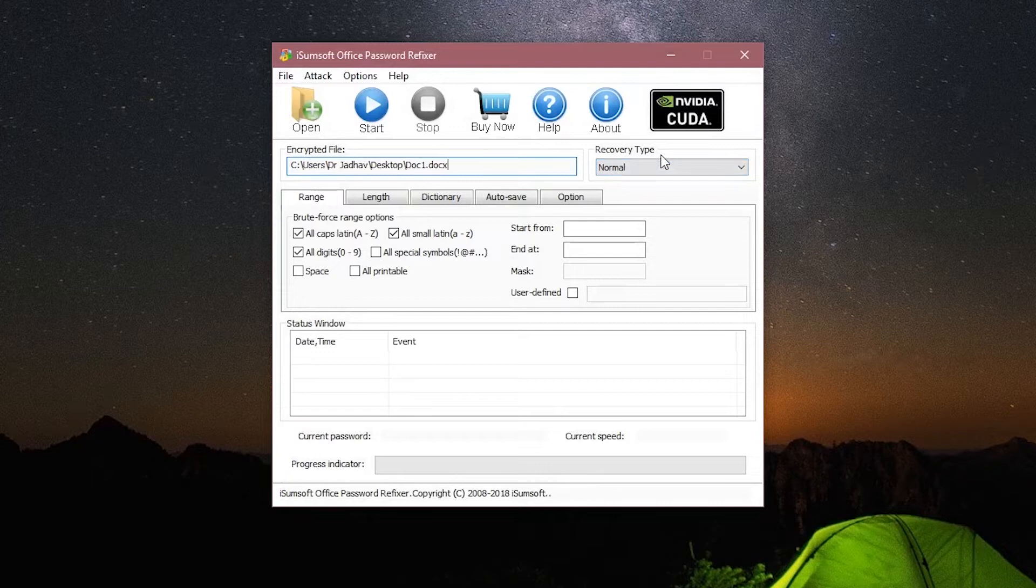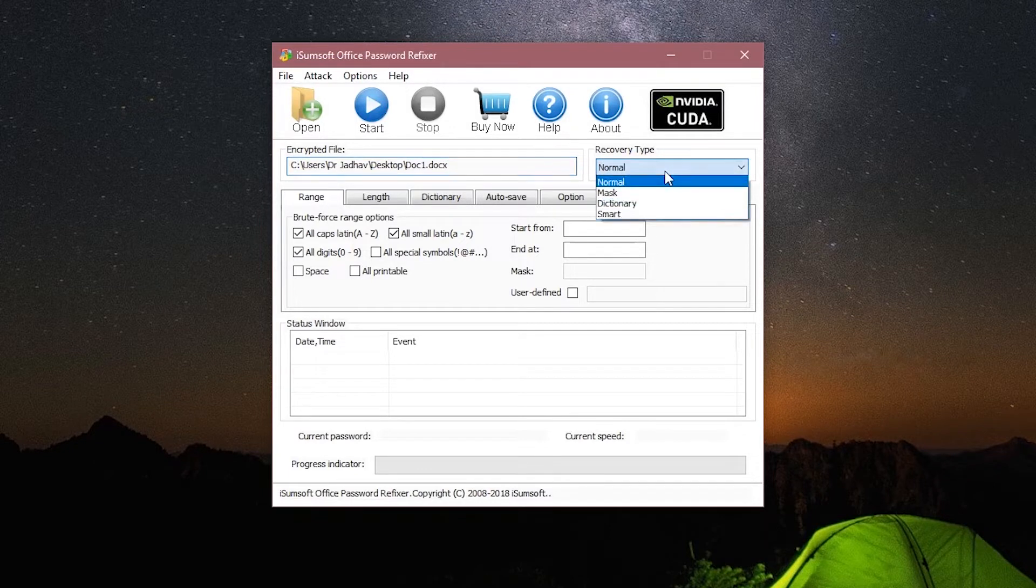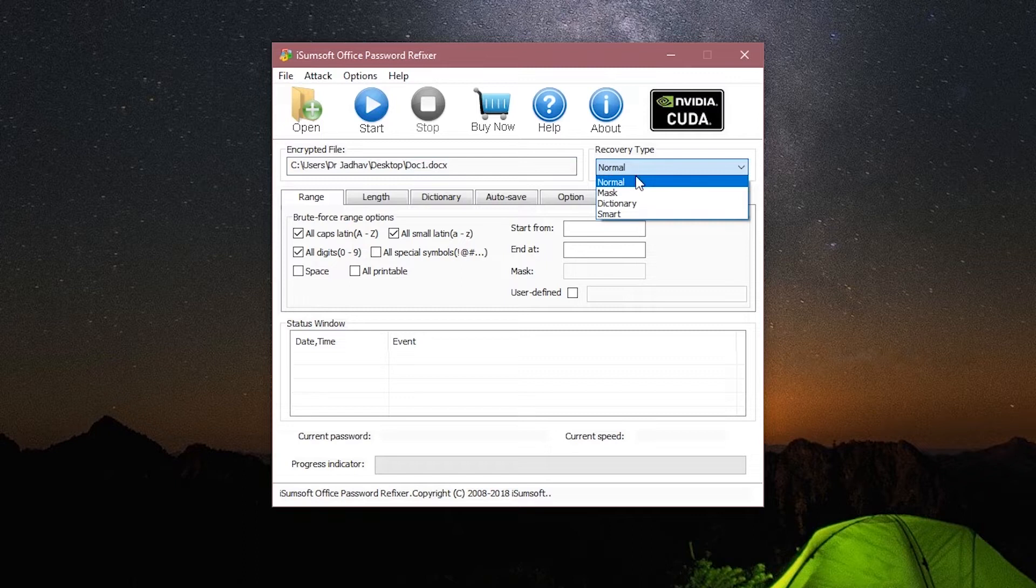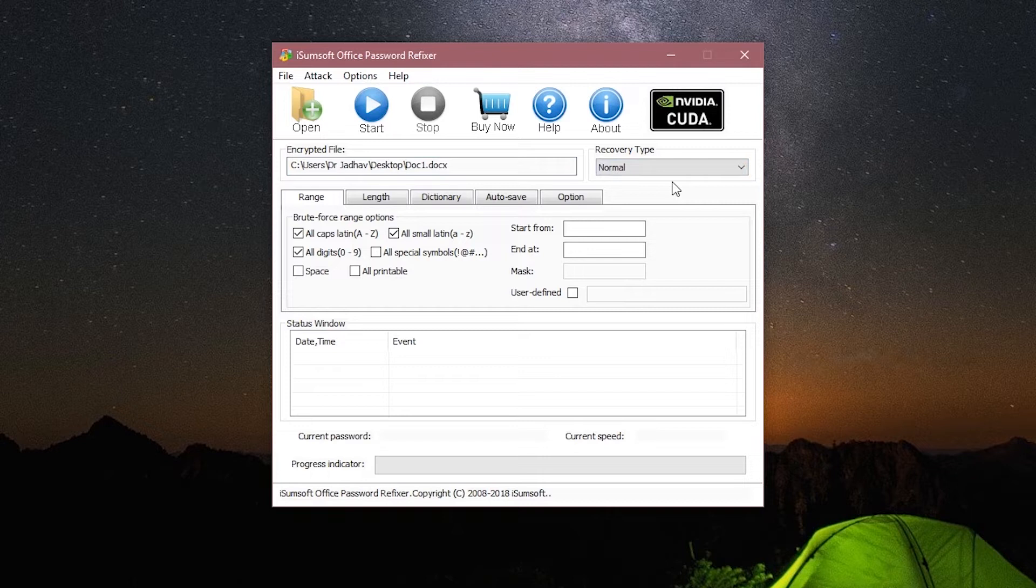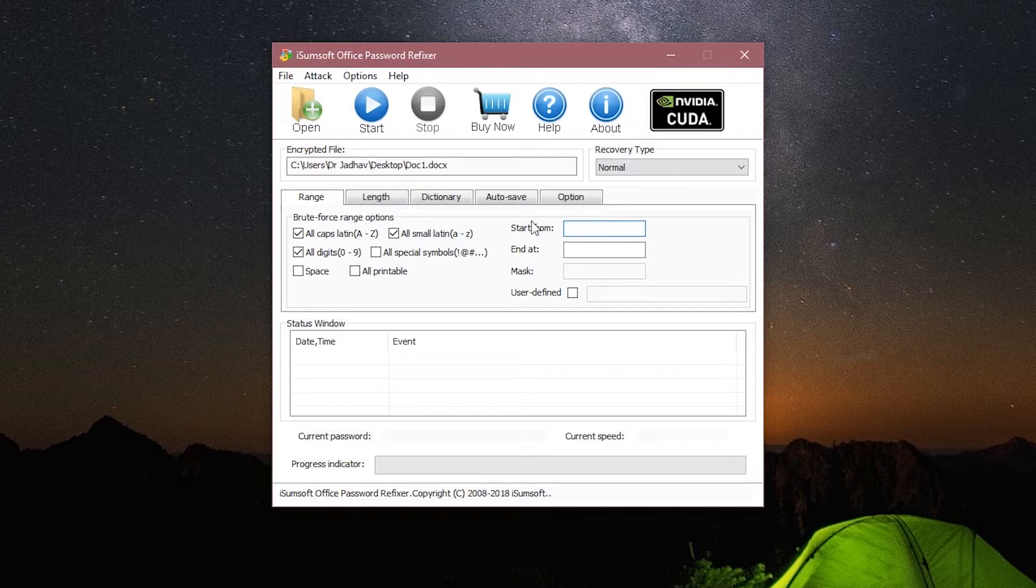Here we see four options or rather recovery types which are Normal, Mask, Dictionary, and Smart. Let's go over each one of them one by one. The first one is the Normal attack. Here you can see different types of brute force options you can select if you want the search to include or exclude characters.